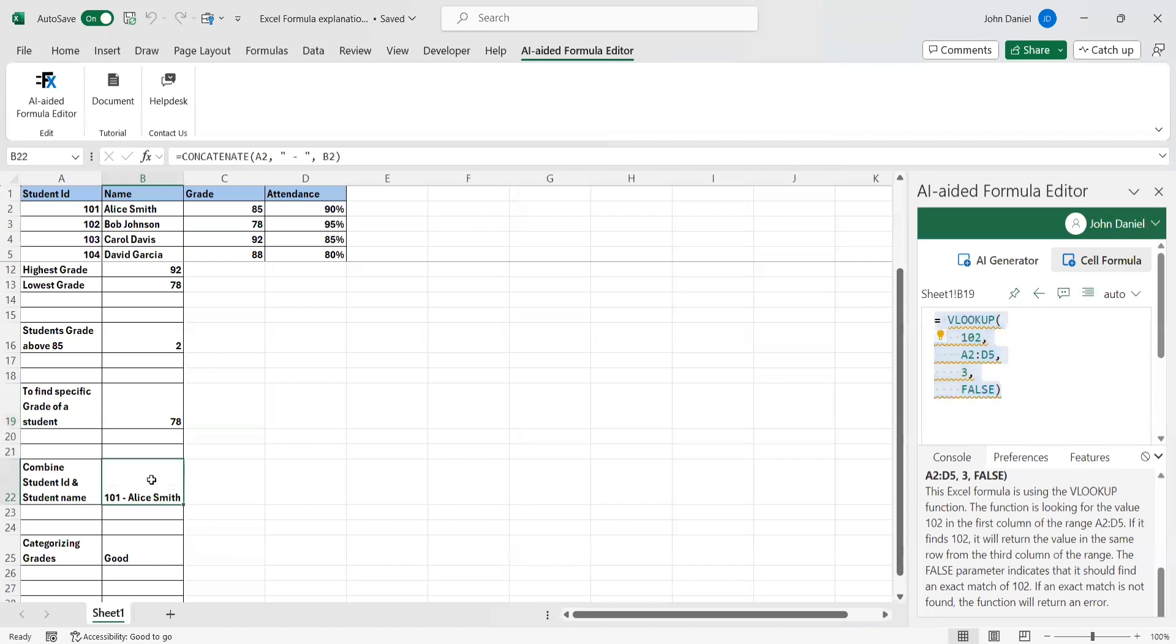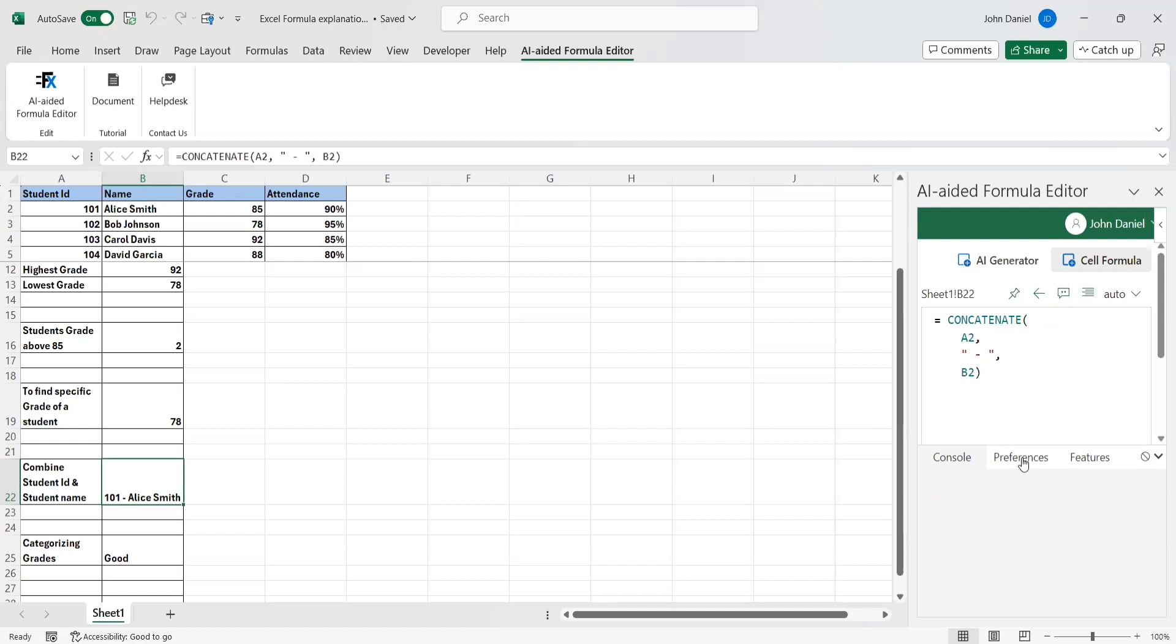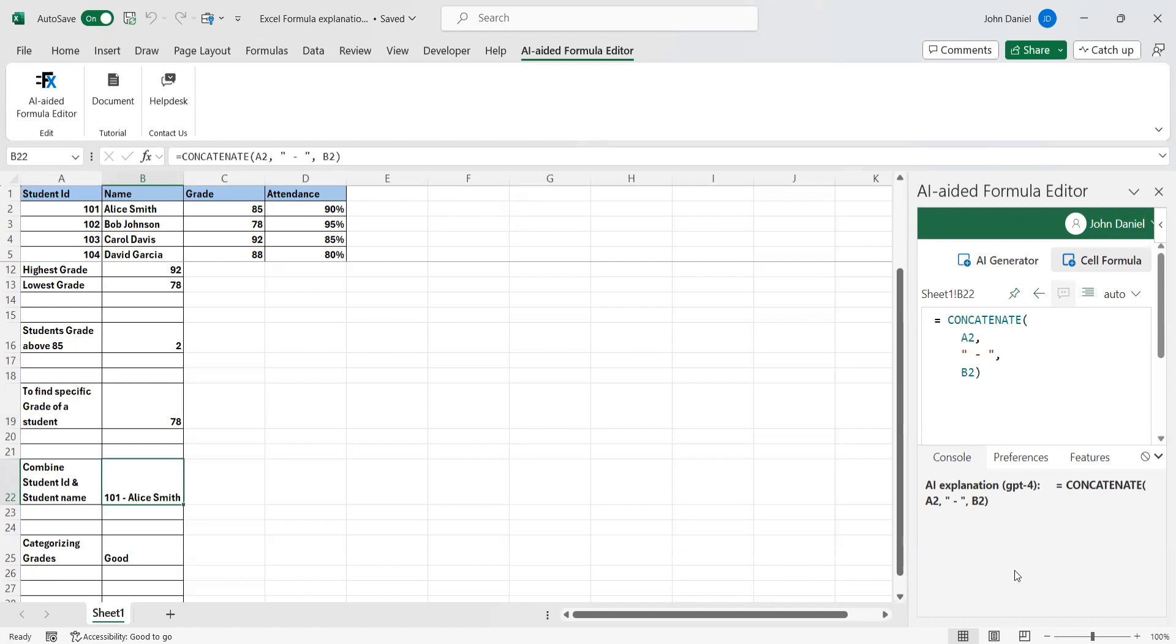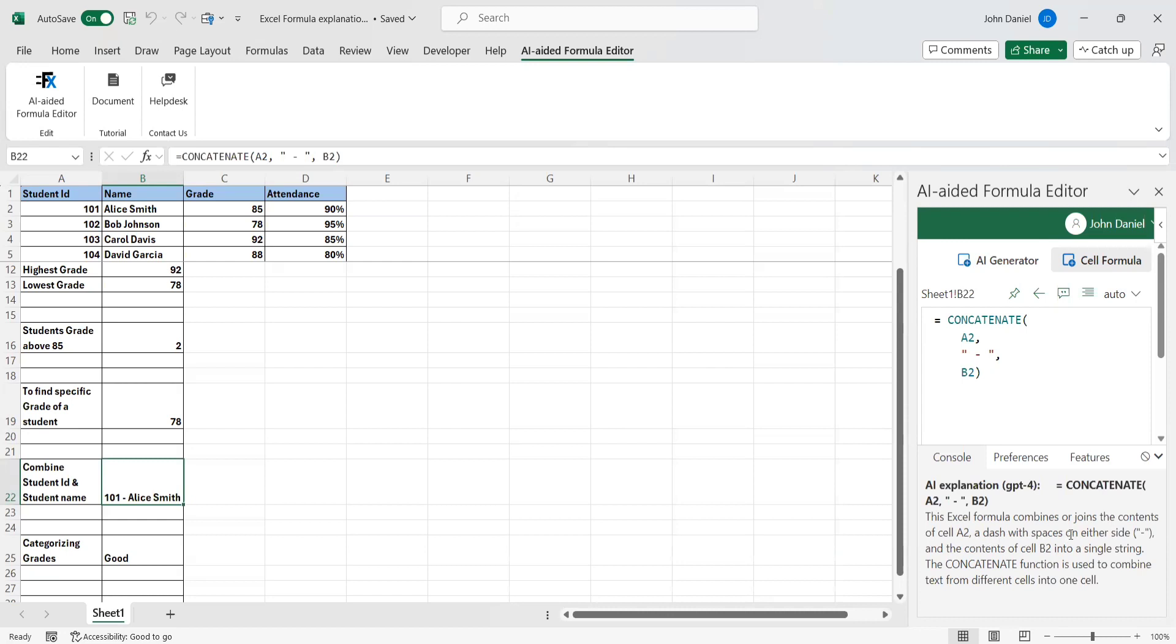Here it is combining. It is concatenating student ID 101 with the name. It combines and joins the text of cell A2 with a dash and spaces. The CONCATENATE function is used to combine text from different cells into one cell.